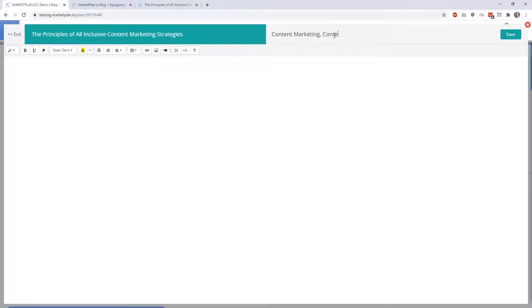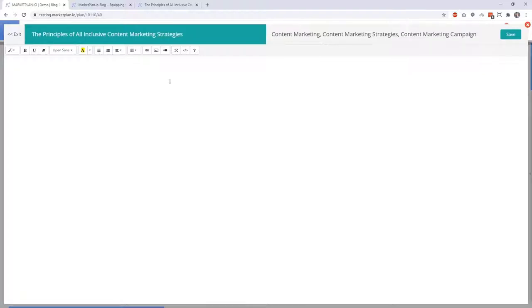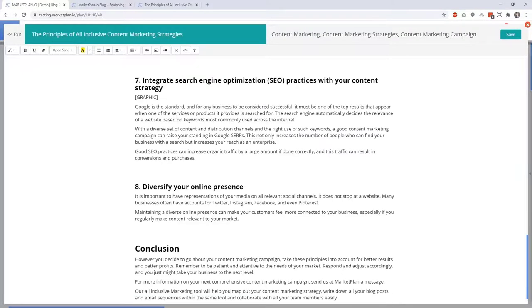For this post, we have content marketing, content marketing strategies, and content marketing campaign. So now let's go down below and produce the copy. Now for the purposes of this video, we have the content already prepared.